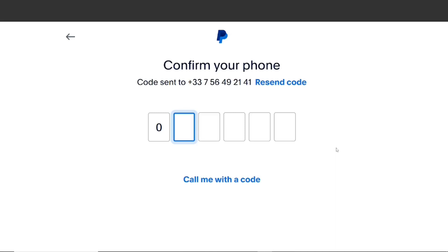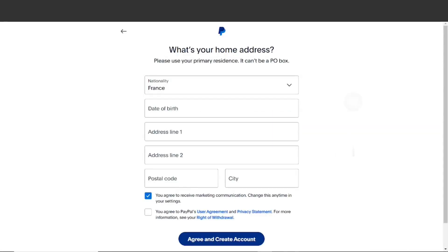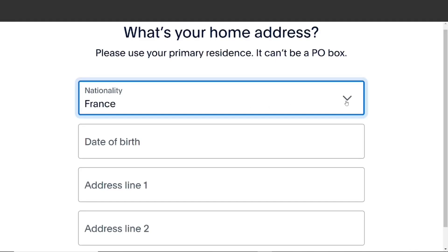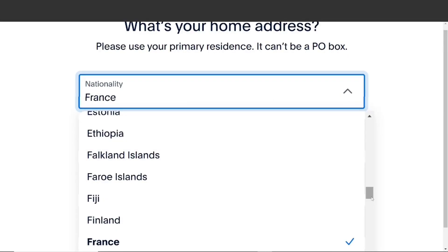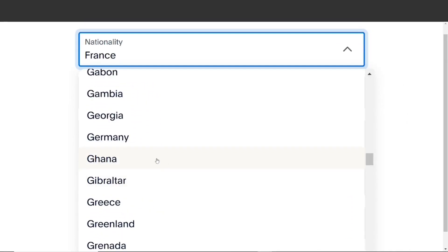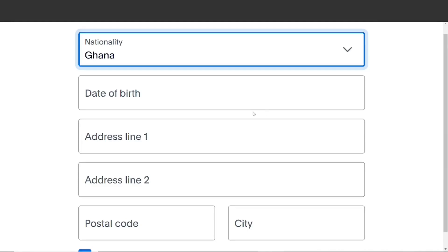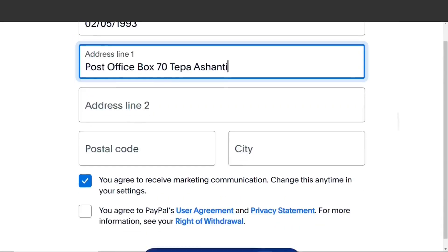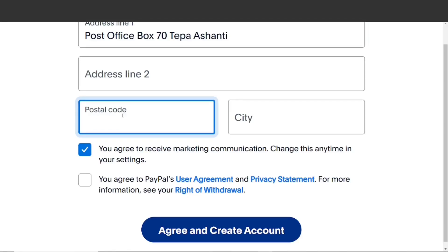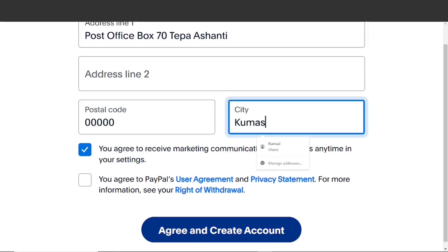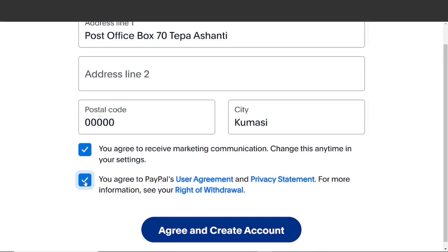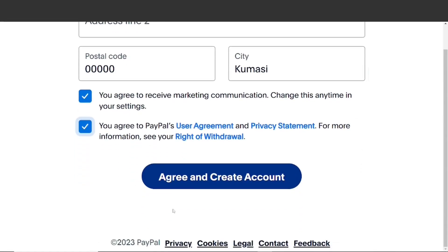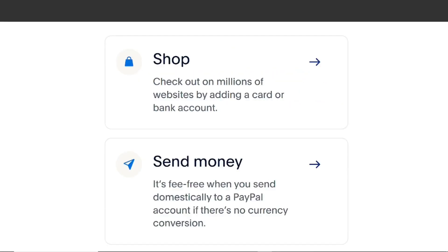They are going to send you a verification number to input. The next thing is to give them your home address. For nationality, select your actual nationality — it does not have to be Guiana; if you were born in a different country, just select it, it is accepted. Then input your date of birth, put your address in line one, and any additional address in line two, along with the postal code and city. Check the box to agree to their terms and conditions, then click 'Agree and Create Account.'